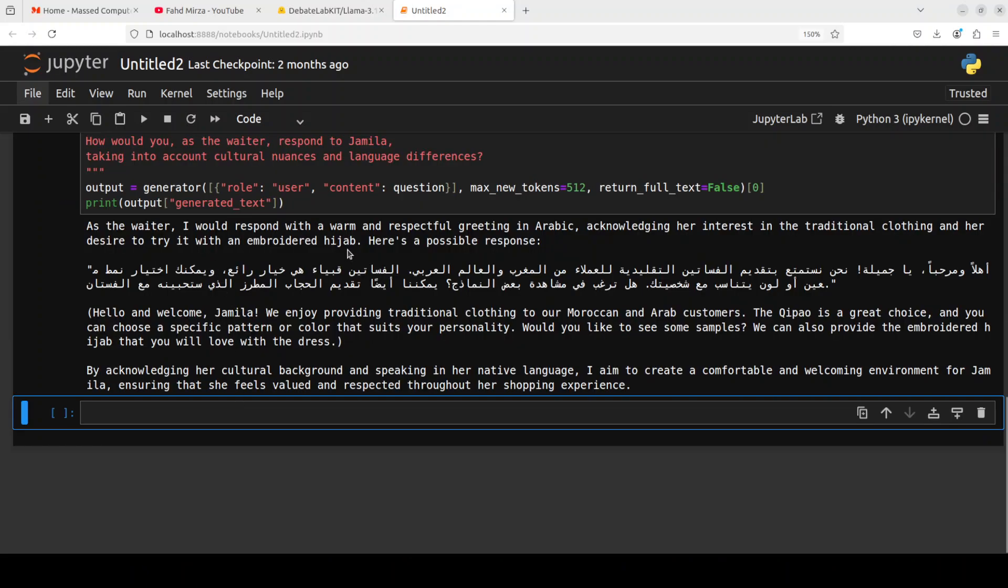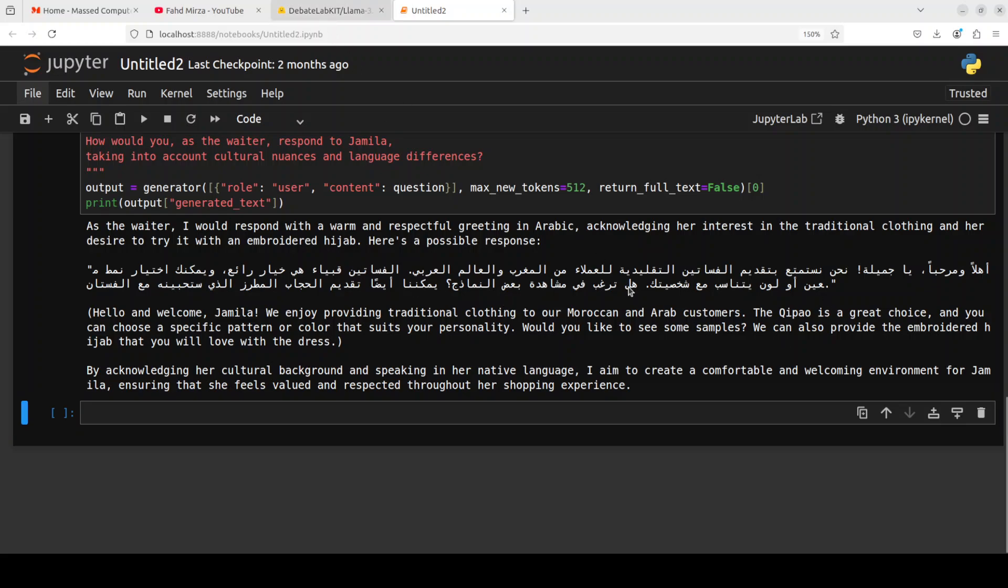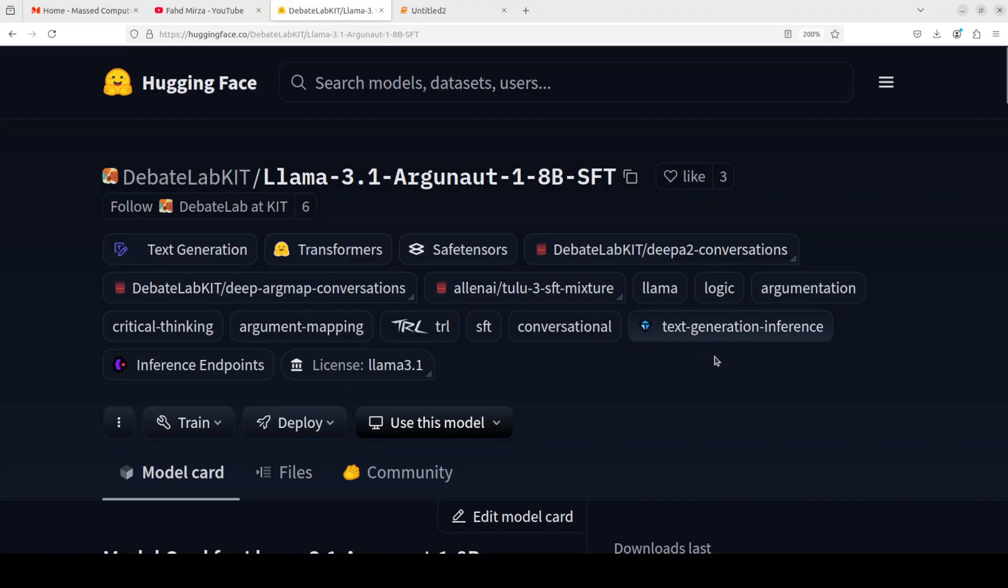And there you go. So it says that as a waiter I would respond with a warm and respectful greeting in Arabic. That looks good. Hello and welcome Jamila. So you see it has kept its quality of language both in Arabic and English. So looks quite good.